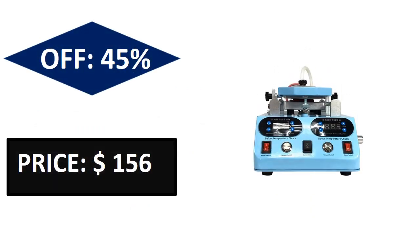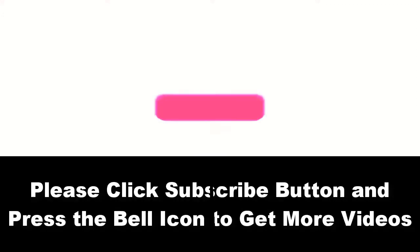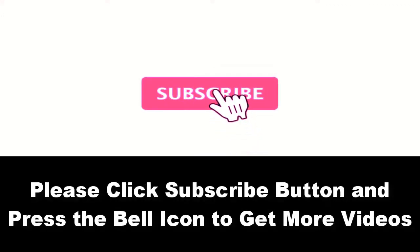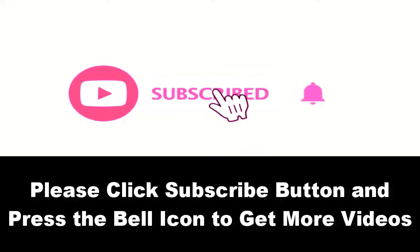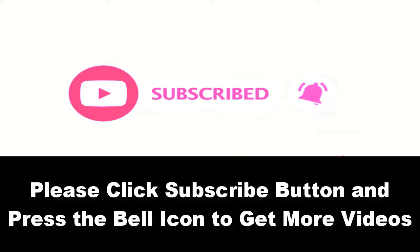Price can be changed at any time. Please subscribe to our channel and press the bell icon to get more videos.